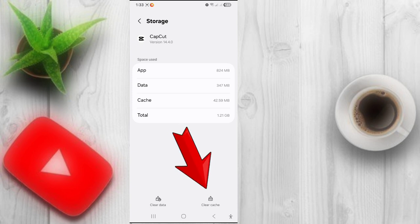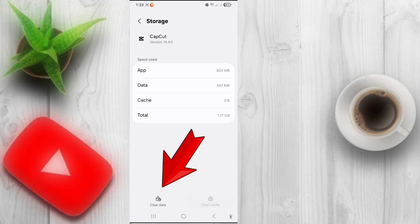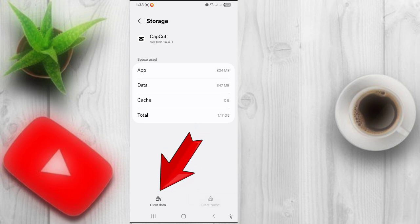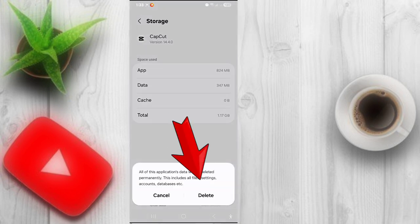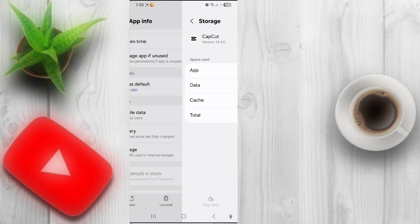Now click on Clear Cache, then click on Clear Data, click on Delete, and go back.